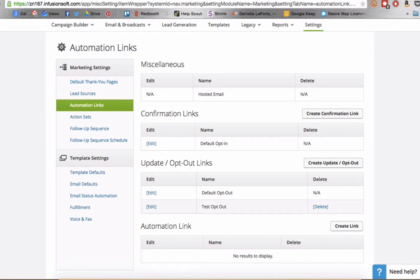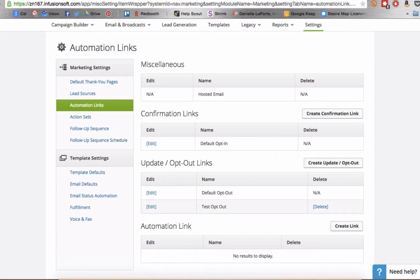Now a lot of times I get the question, Jamie, I don't want everybody to have to unsubscribe from every single thing anytime they choose to opt out from an email that I send them and how can I actually update those opt-out links at the bottom of my emails.